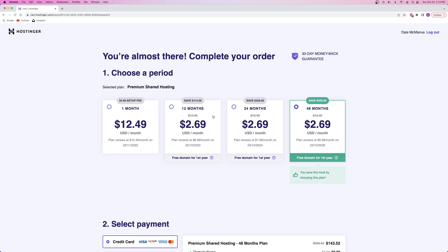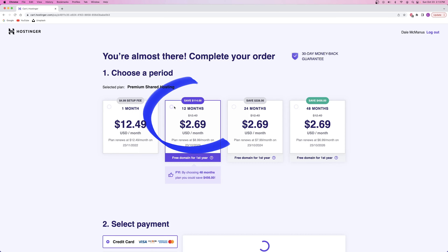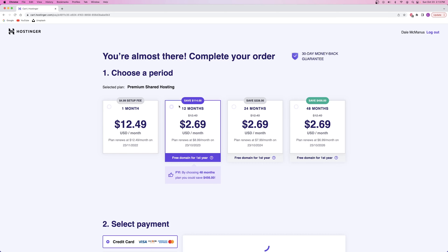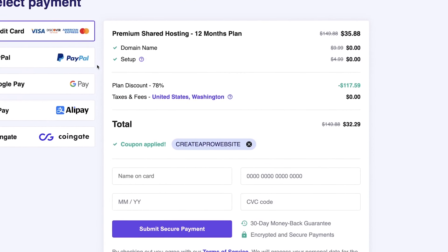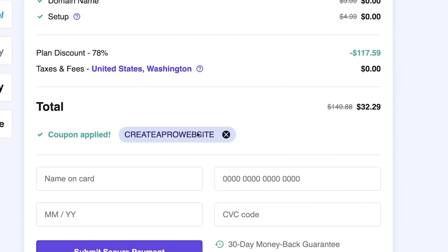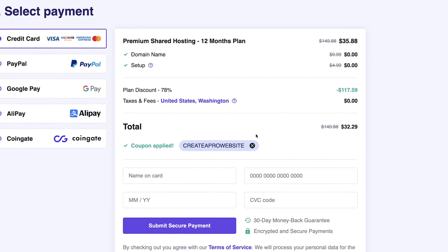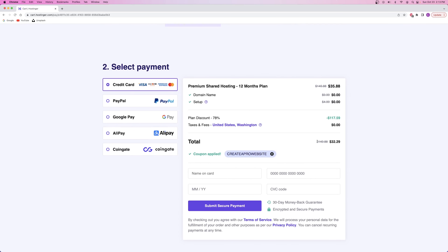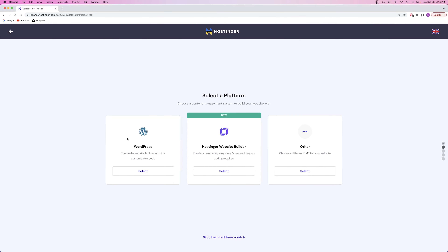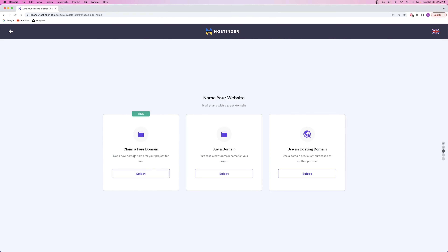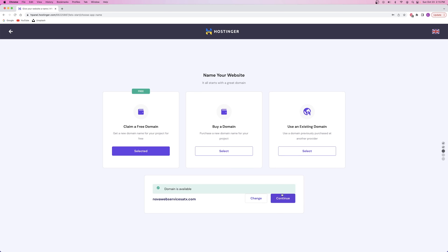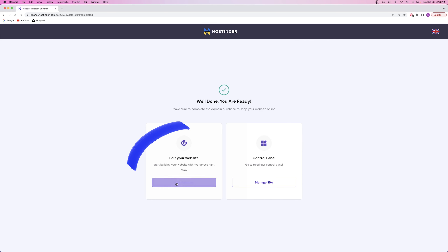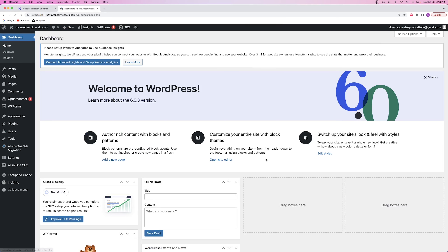From that page you can choose which hosting plan you want. I always recommend the premium shared hosting plan because it gives you a free domain name, a free SSL certificate which is the encryption for your website, along with a whole bunch of other stuff. Select the period — I always recommend 12 months because it's the same as your domain registration. Make sure the coupon code says createaprowebsite because that's how you get the big 78% off. After you check out and skip the questionnaire, install WordPress in the background and then claim your free domain name.